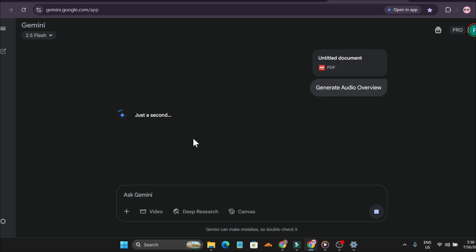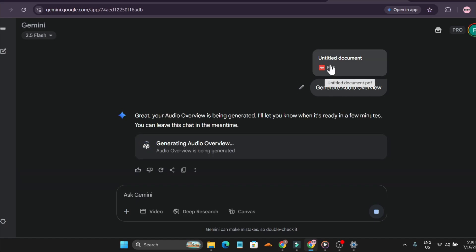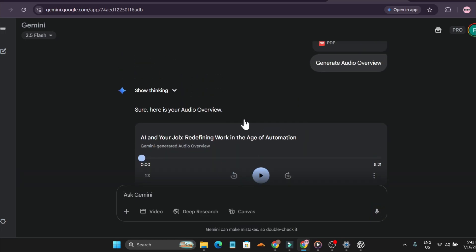You just have to wait for a couple of minutes. It depends on how long your PDF is and how much information is in there. As you can see, our audio overview has been created.